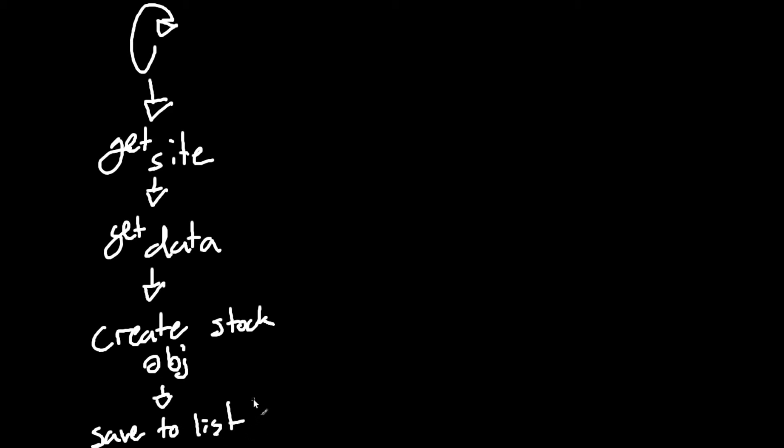So now we have a bunch of stocks that are all saved into classes, and we have them in a list. So we're going to take this information, and we're going to bring it up into our second for loop.